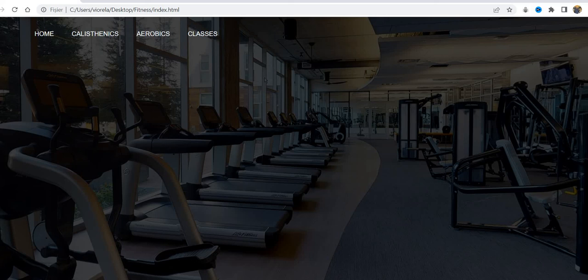This is the first lesson on how we can create a starting web page for our website using only HTML and CSS — Cascading Style Sheets. See you next time when we continue and go further with our web page. Thank you for watching, see you next time.